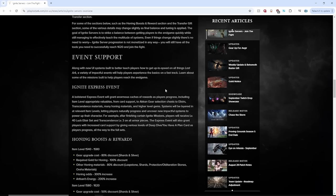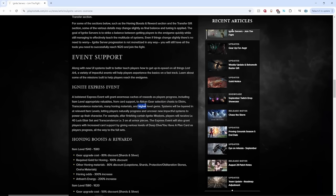So the first thing is the Ignite Express event. Looks like as you're doing quests, you get cards and a conquer gear selection chest, elixirs, transcendence, many honing materials, higher level gems. The list goes on.